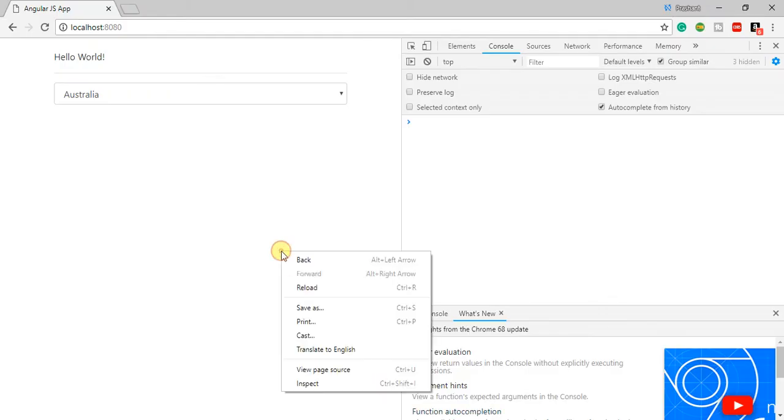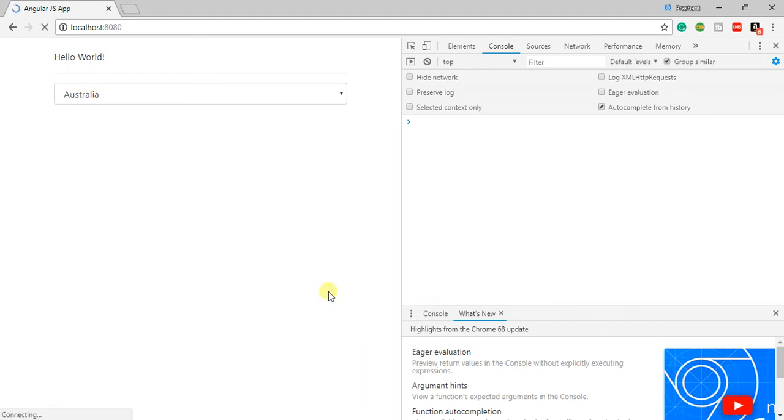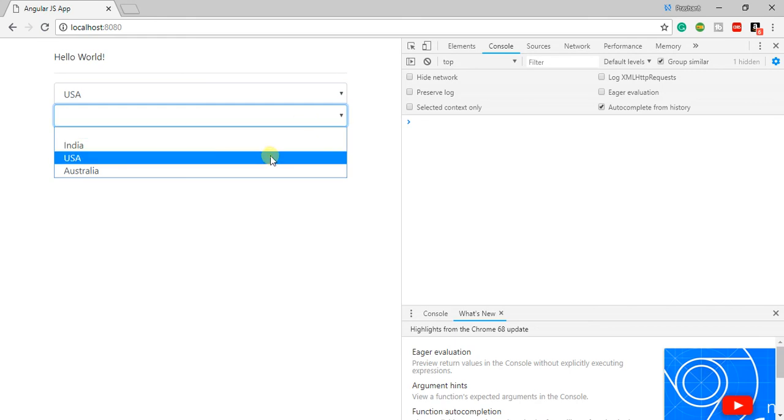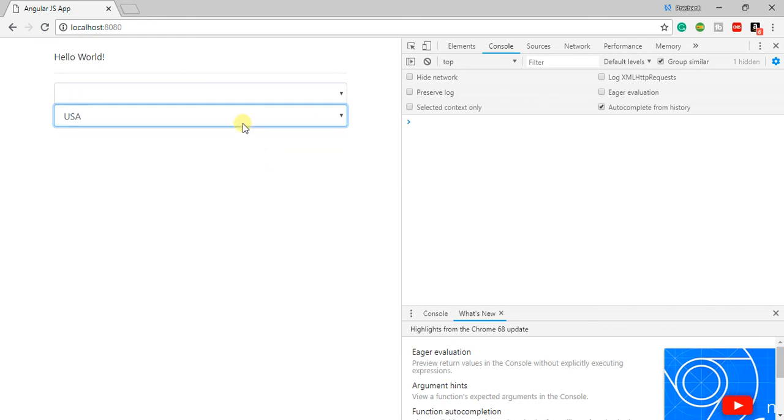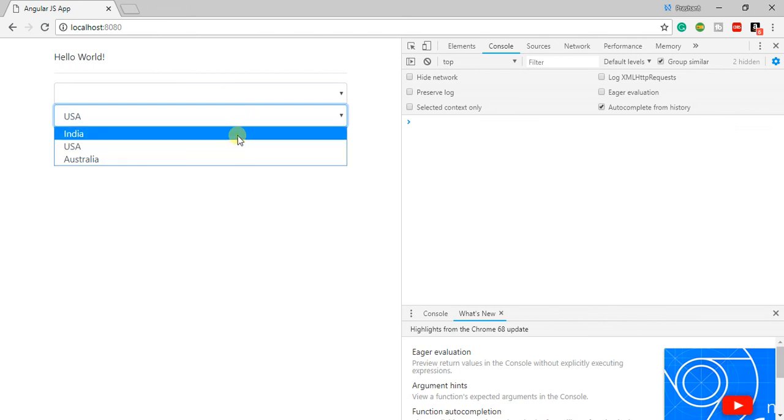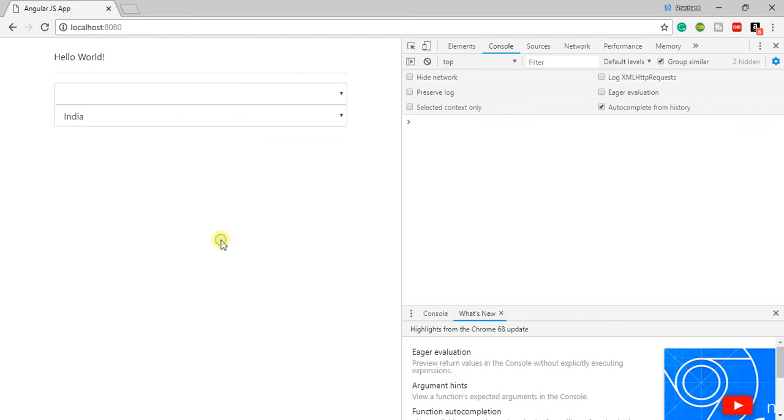So once I do a hard refresh, I am able to see that my second dropdown list is also populated with some values.